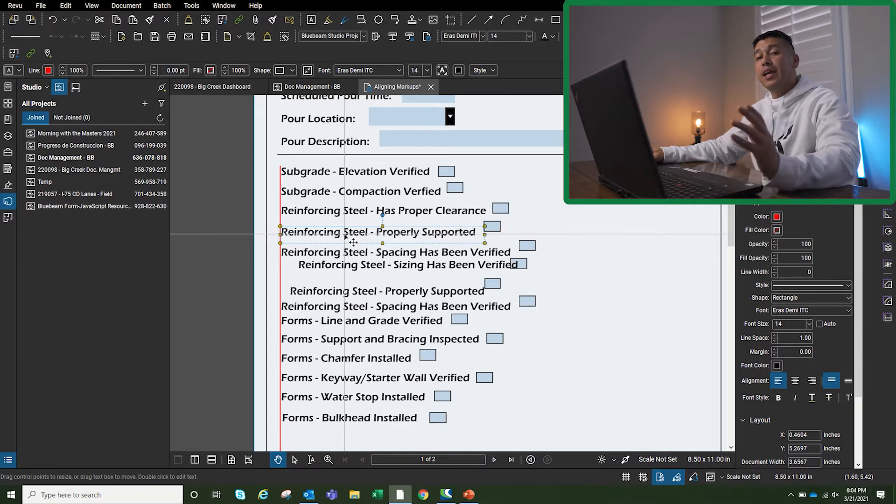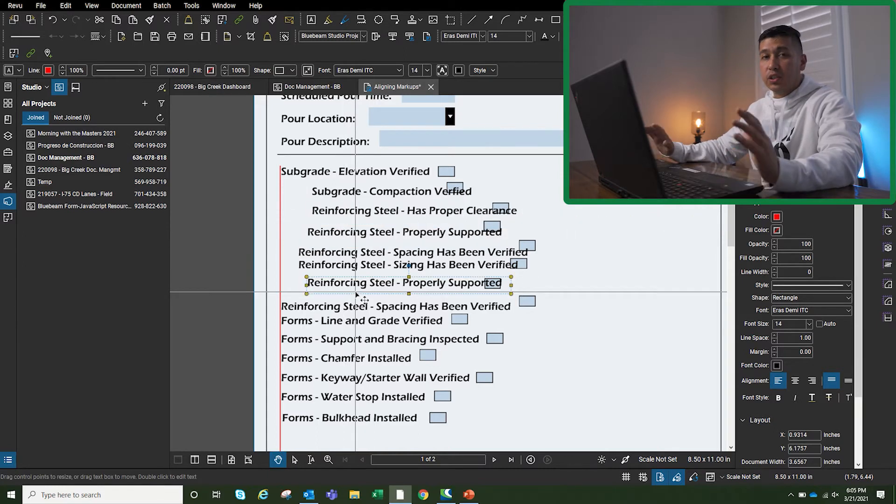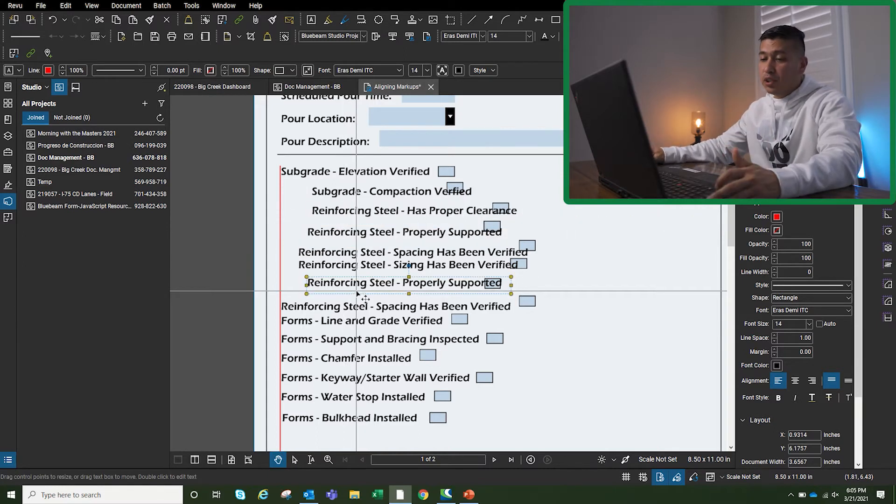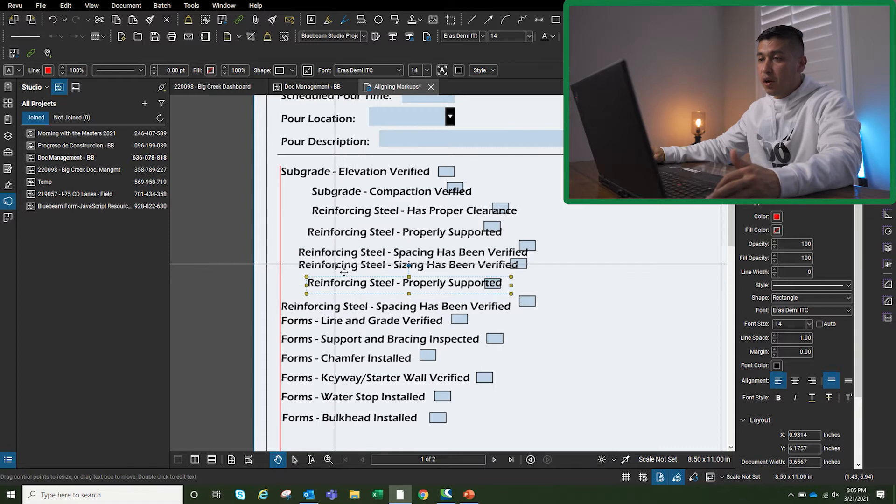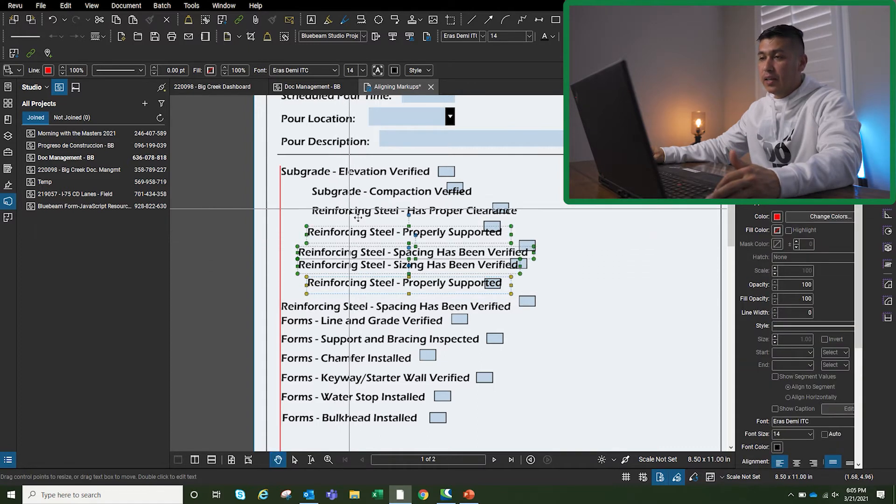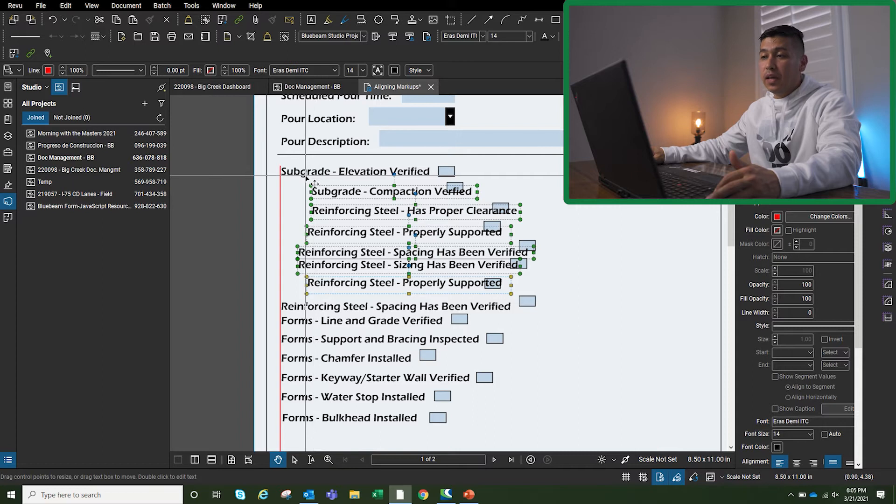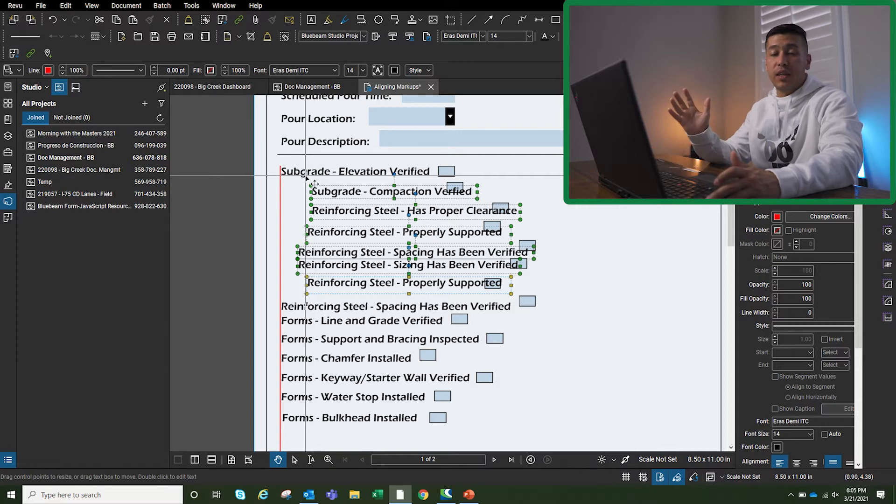...markups that you want to align, and then the last markup will be the one that you want everything aligned to. So the last one will be this one. I want everything to move exactly to the same alignment as...